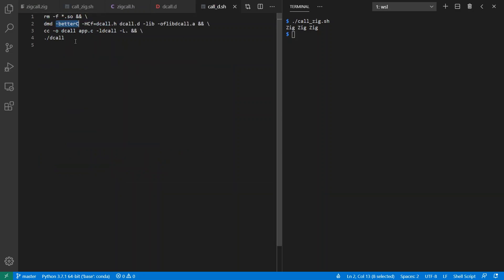I build it like this, again with the -betterC option, and I will be generating a header file, but I won't be using it, as we'll see in a second. Sweet.